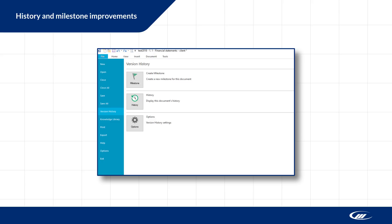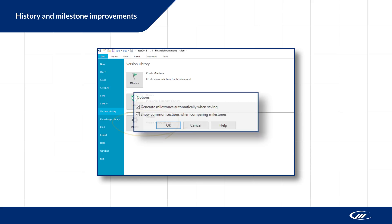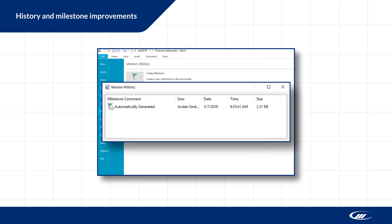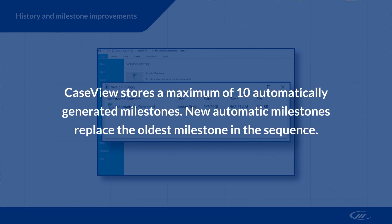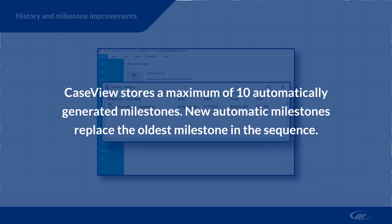Let's say you want to set up automatic milestones for a document. From the file menu in CaseView, click version history, options. In the dialog, check generate milestones automatically when saving. Now, any saved changes will generate a new milestone. We suggest only using this feature on critical documents, such as the financial statements, as it can inflate the file size of your document.